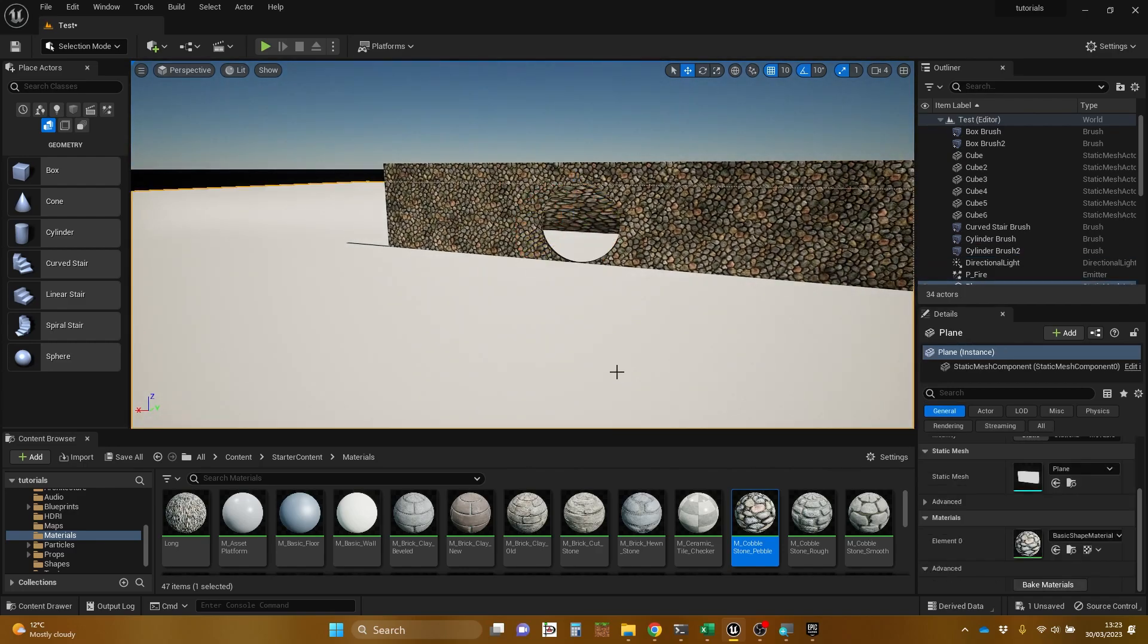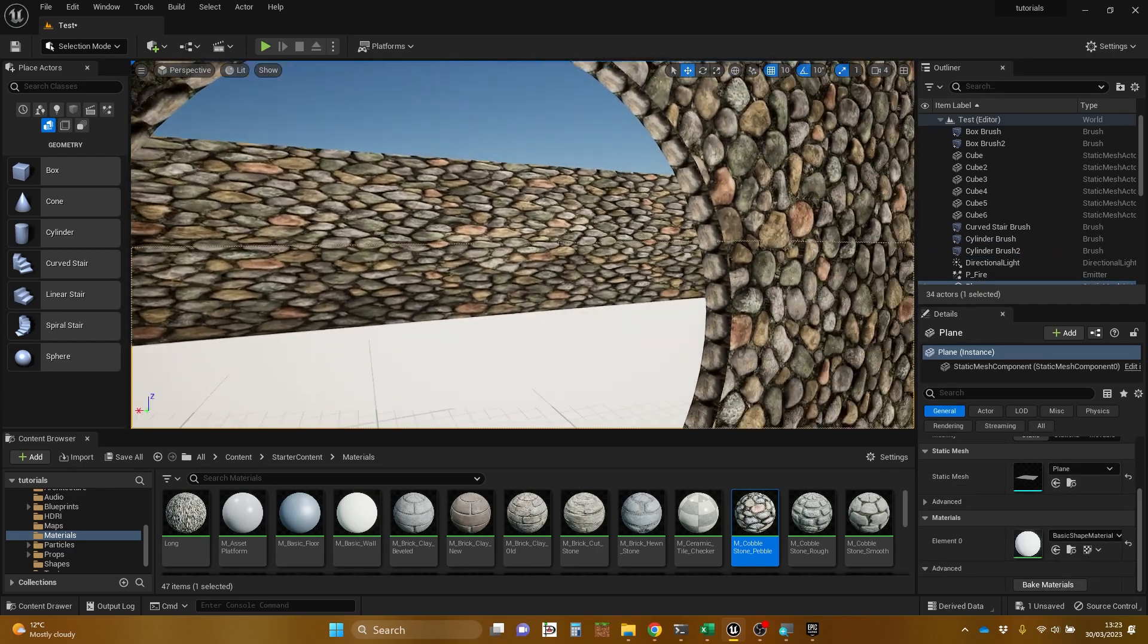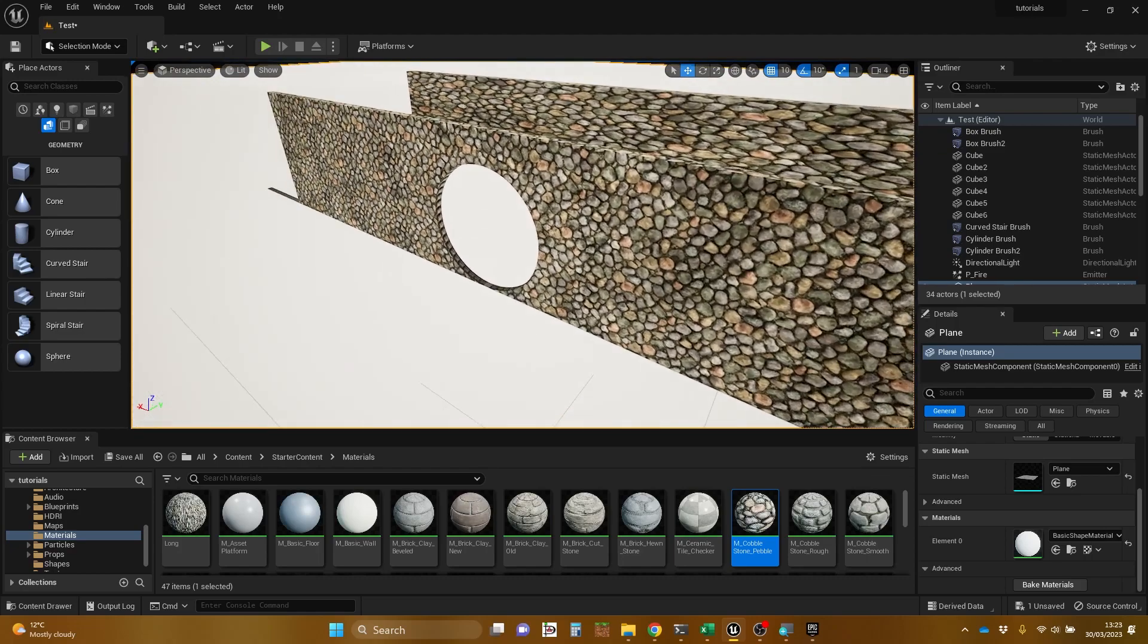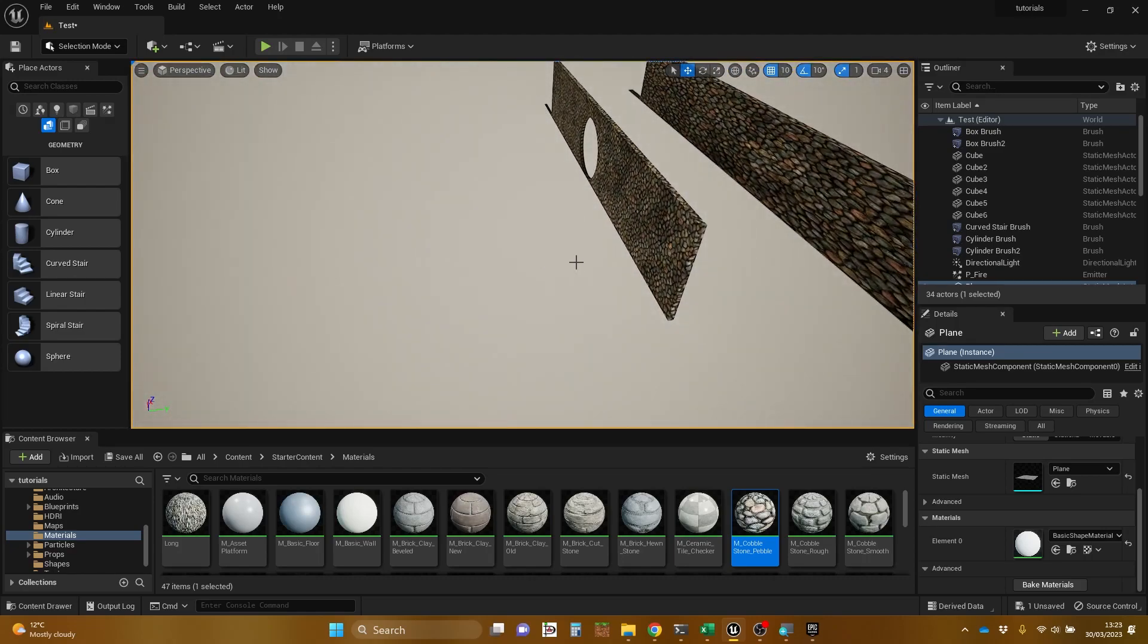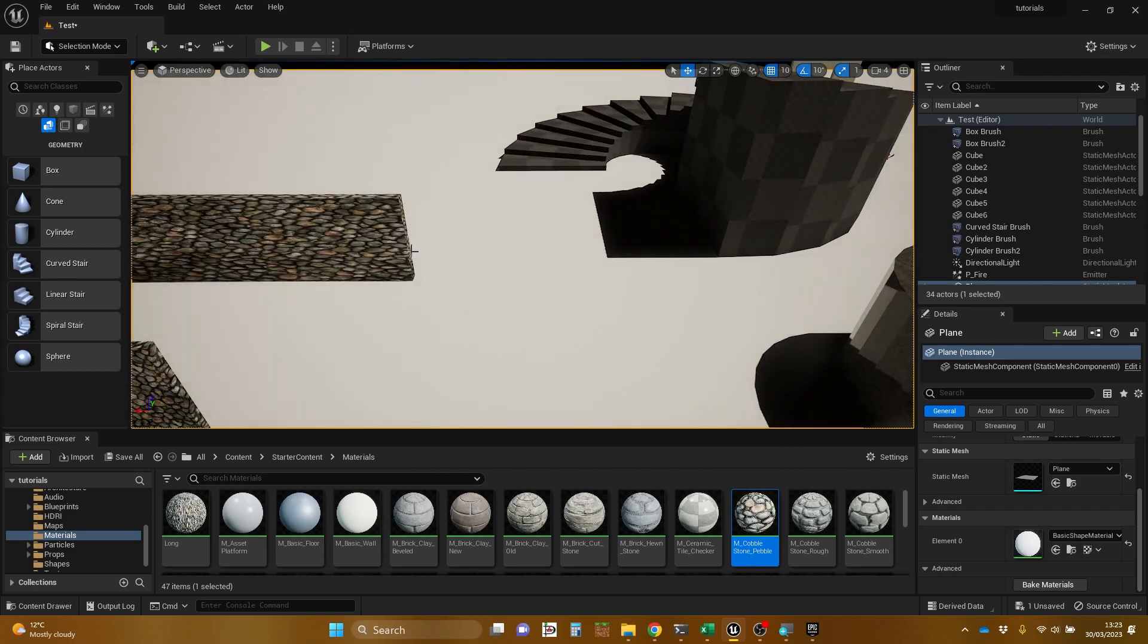And zoom back out again. So when I deselect that, we actually get a nice kind of shape with a hole in it. And you can do all sorts of complex things with these once you know what you're doing.